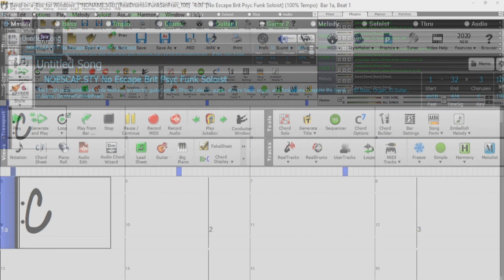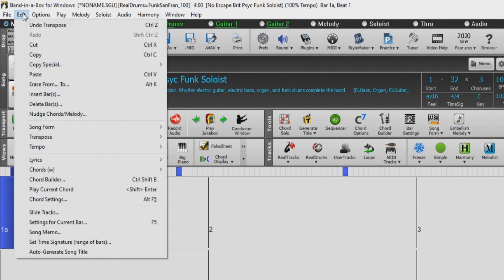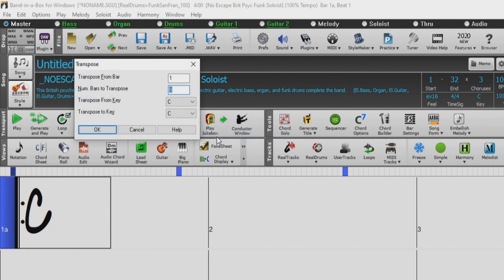To access the Transpose dialog, just go to the Edit menu at the top of the Band in a Box window, scroll down to Transpose, and select Transpose From To.